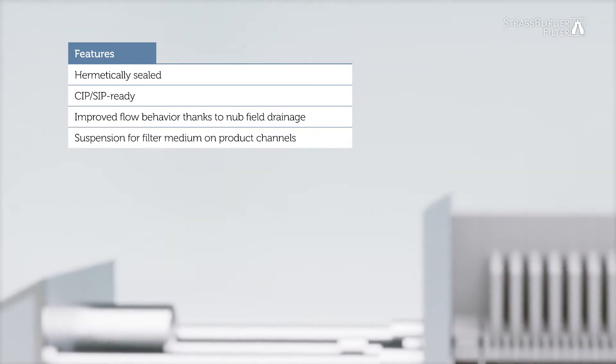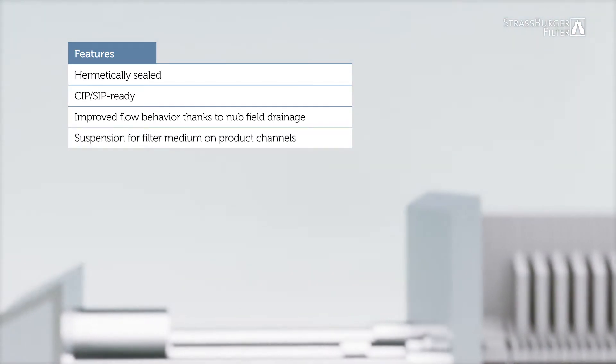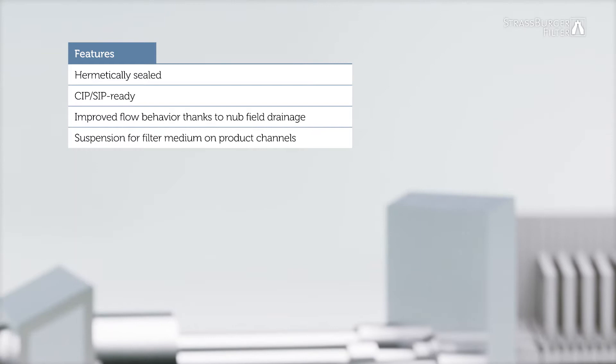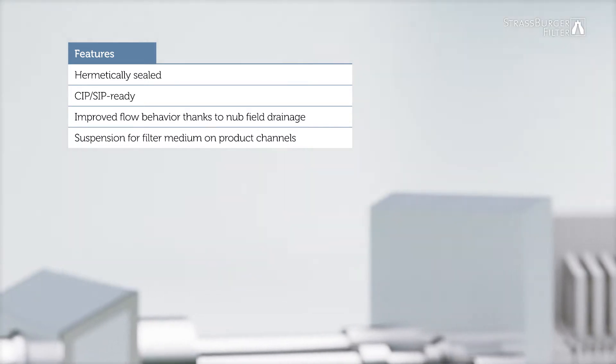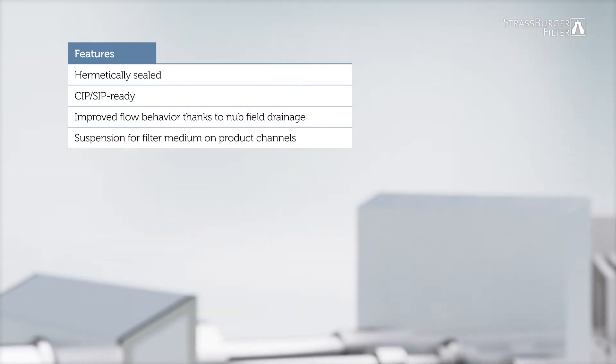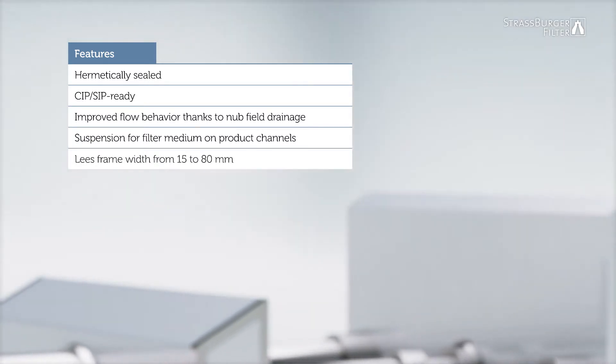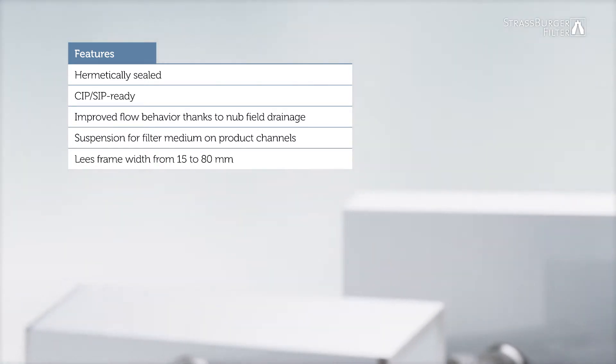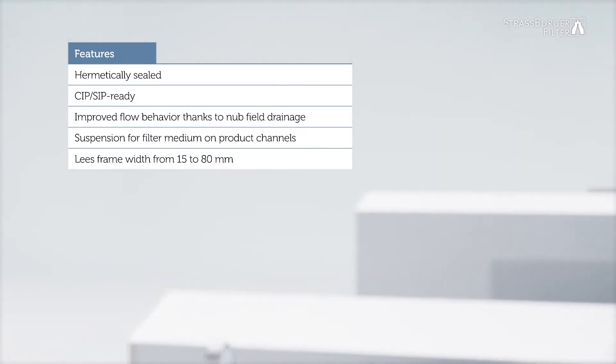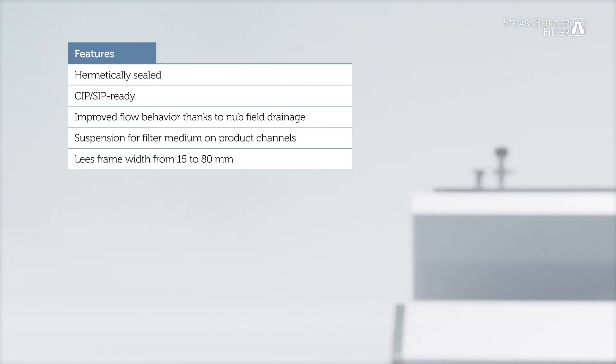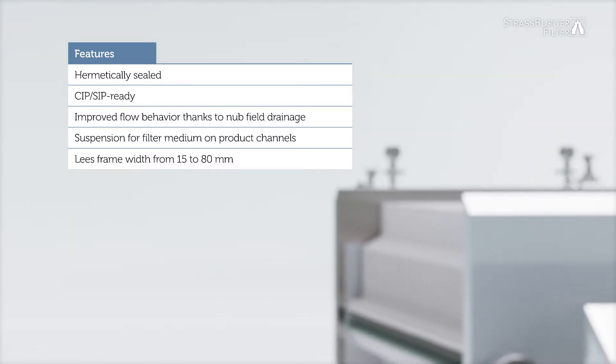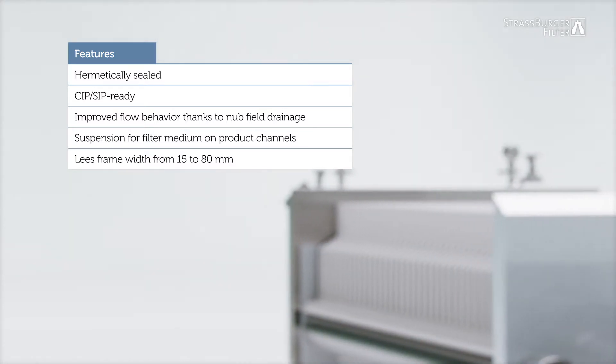The suspension for the filter medium at the product channels is a special construction. The use of different frame widths offers maximum flexibility. The required cake volume and the filter area can thus be optimally matched to the respective process.